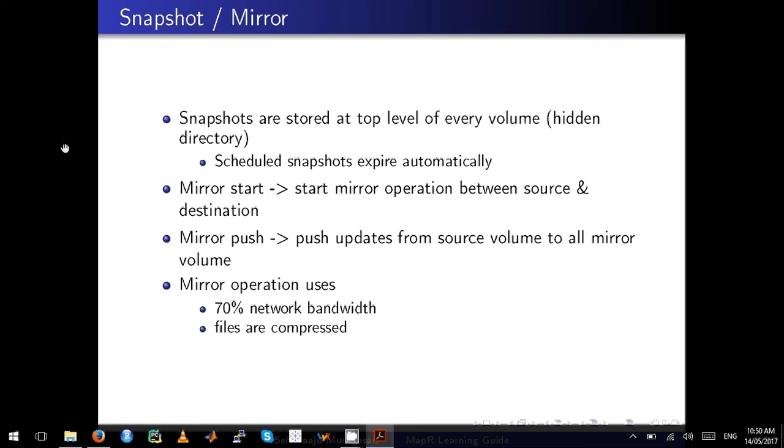There are two commands in snapshot. The first one is mirror start, which starts the mirroring operation between source and destination. When you do mirror push, it will only push the updates from the source volume to all its mirror volumes.